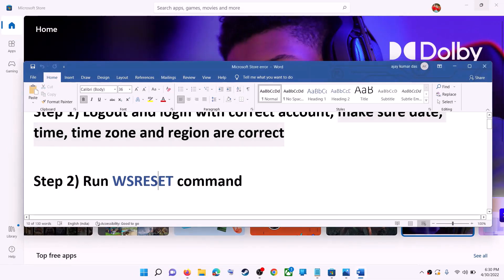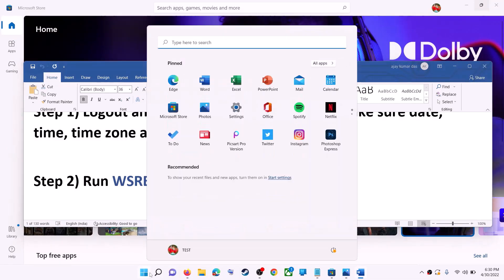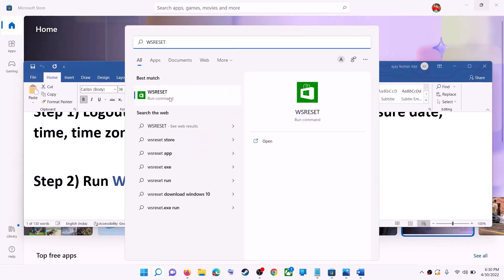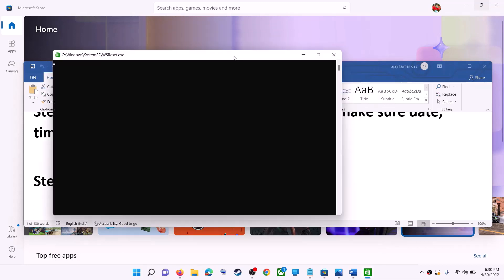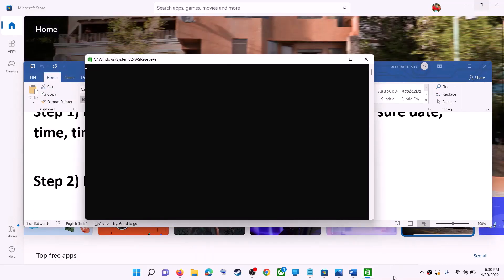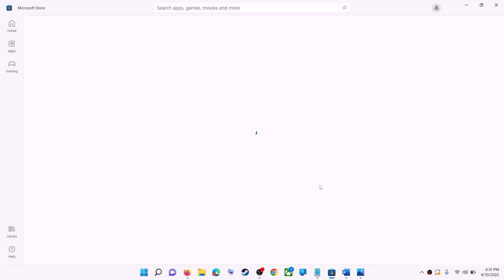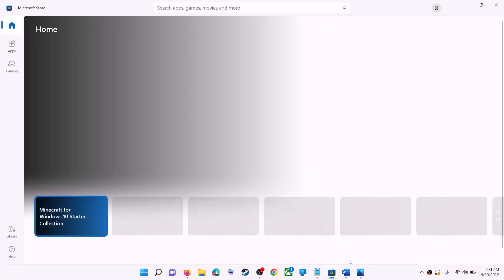The next step is to run the WSReset command. Type 'wsreset' in the Windows search box and then click on WSReset run command. This will open a black screen — do not close it. The black screen will go away on its own and it will open Microsoft Store. Now try to install the game or application.